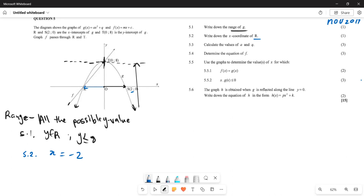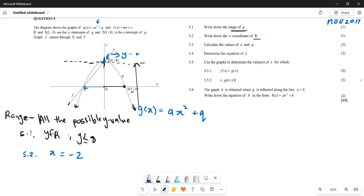Now we need to find the values of a and q. Our equation is g(x) = ax² + q. Looking at point T, it represents both the turning point and the y-intercept, which means T represents q. So our equation becomes y = ax² + 8, since the y-intercept is 8.